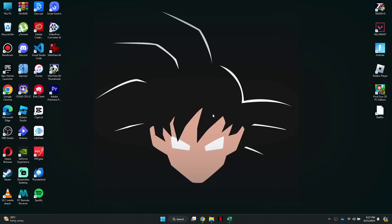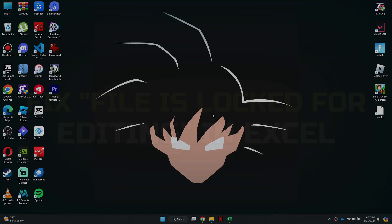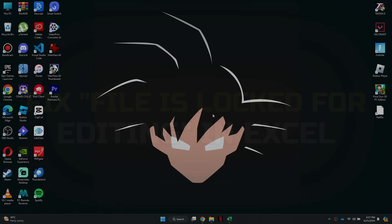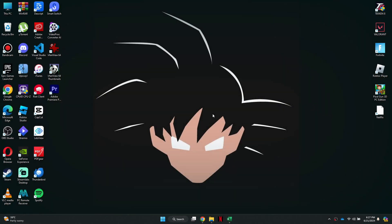Hey guys, in this video I'll show you how to fix file is locked for editing in Excel. Alright, let's begin.